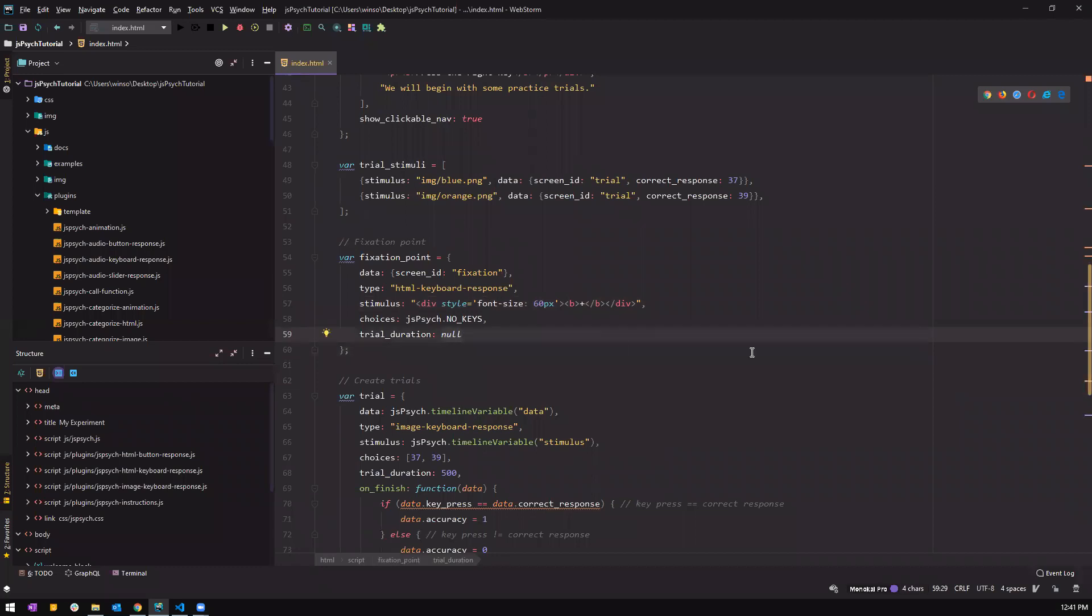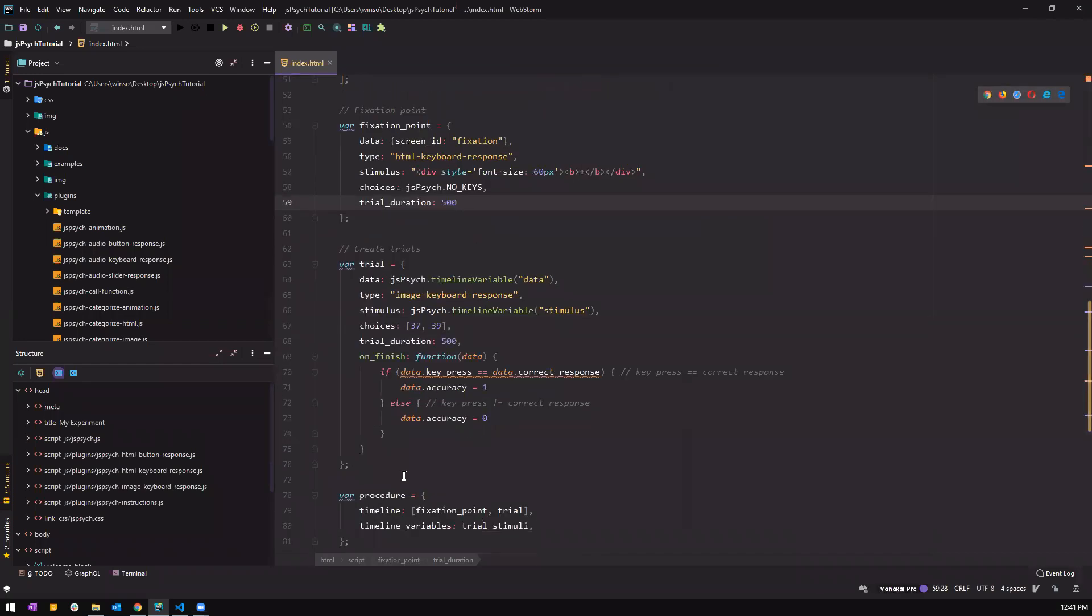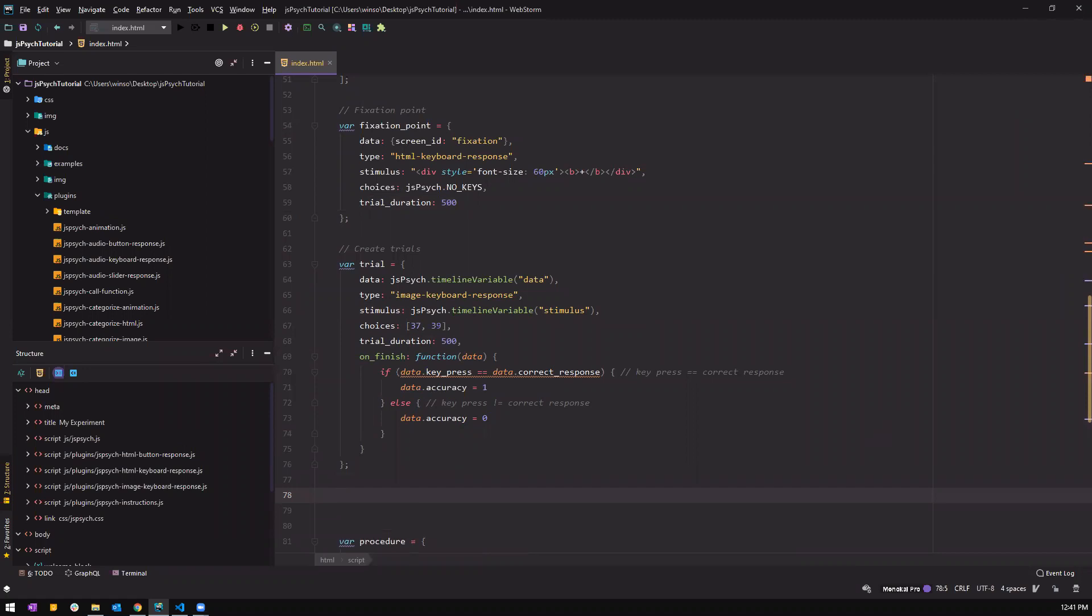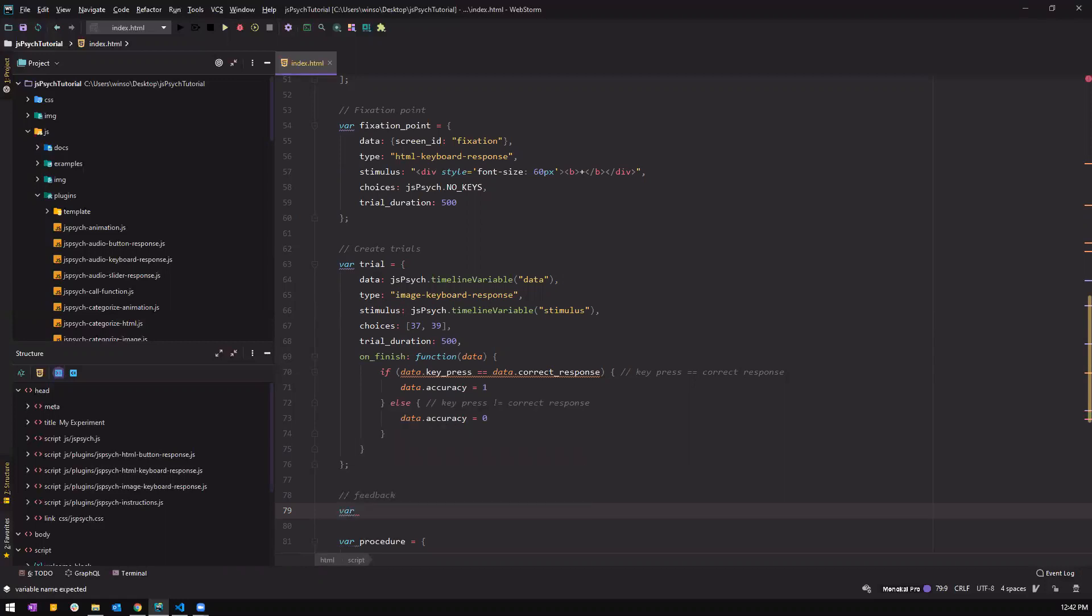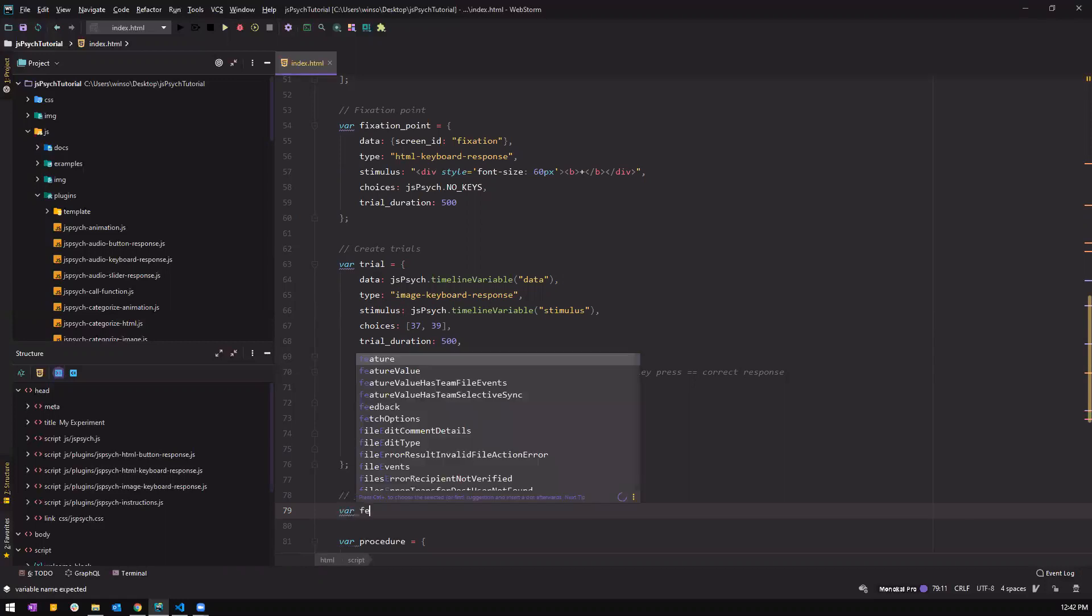We can set it at 500 milliseconds. So now we have our first fixation point. And let's create the next item in line which is the feedback. So it's gonna be similar to fixation point except that the stimulus is gonna be whether the person did the trial correctly or wrongly or incorrectly. So to practice writing the structure of each timeline, let's type it instead of copying.